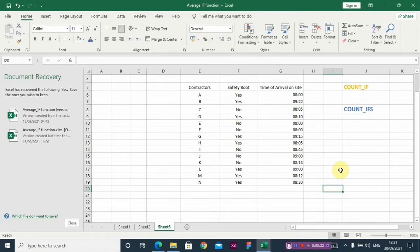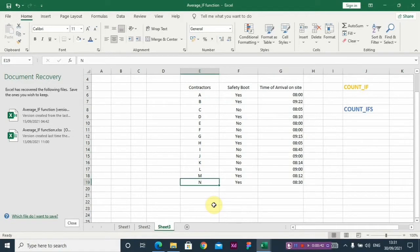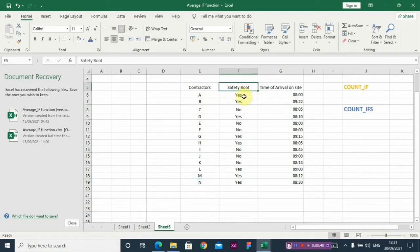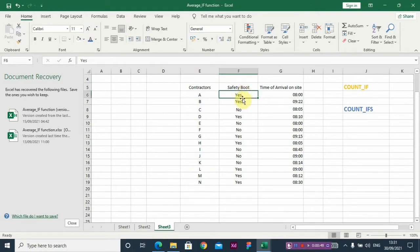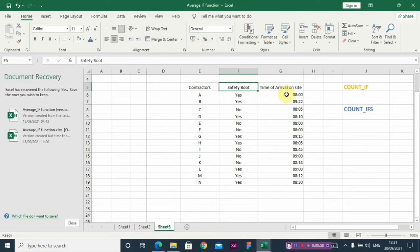Now you have a data here. You have the contractors - let's assume you're working on a building project and you have contractors, then the safety boots column shows whether these contractors wear safety boots to the site or they do not, then their time of arrival on the site. So this is the data set we'll be working on.